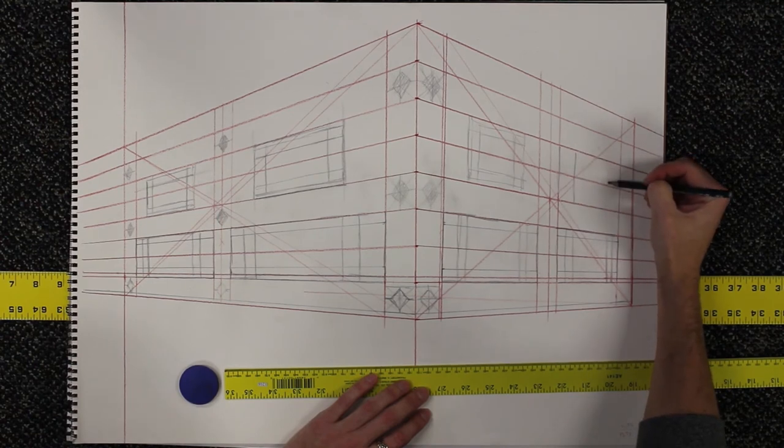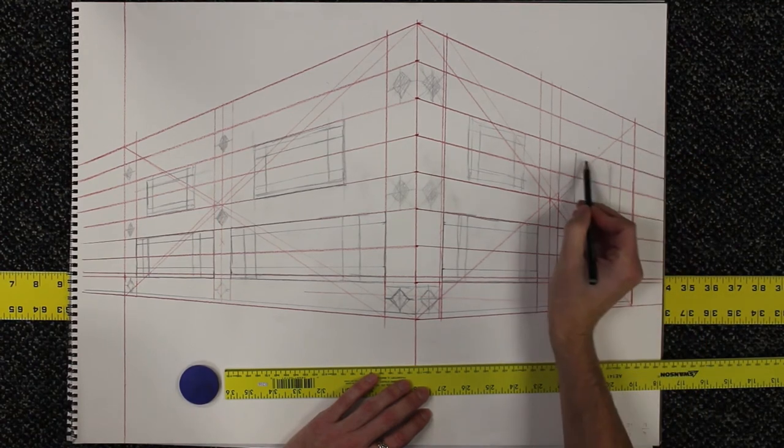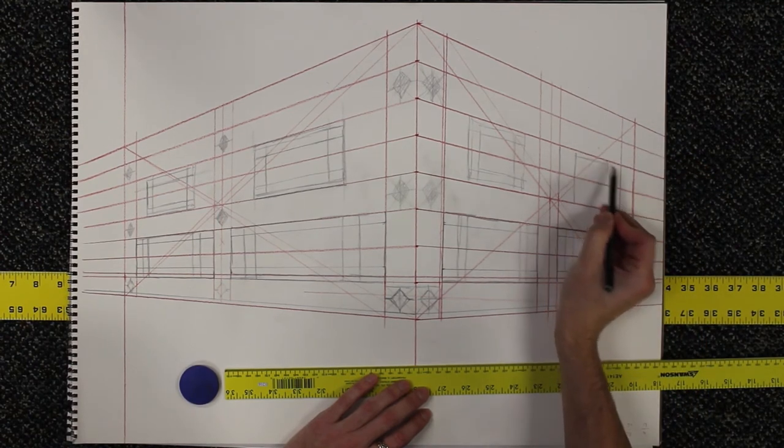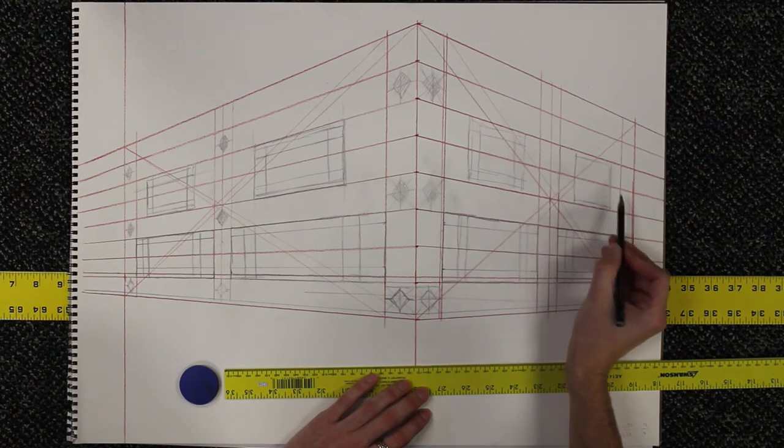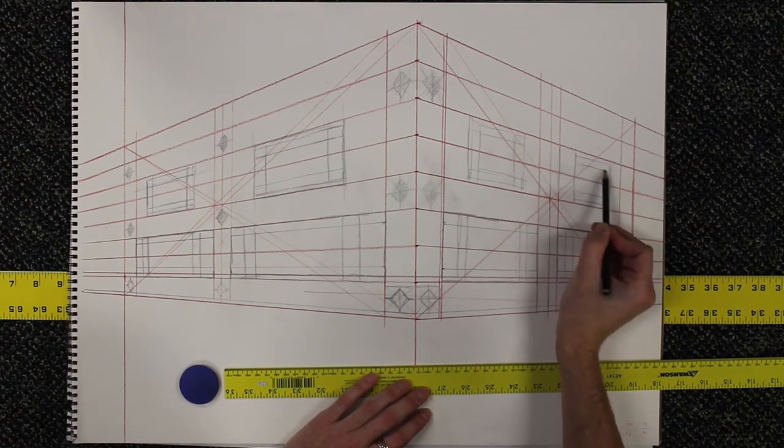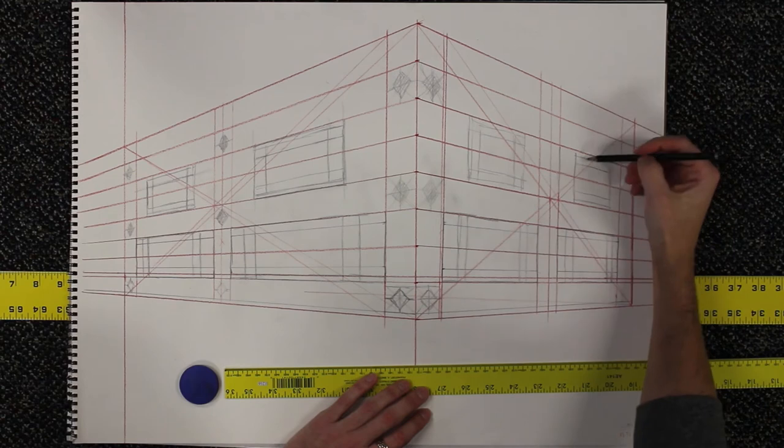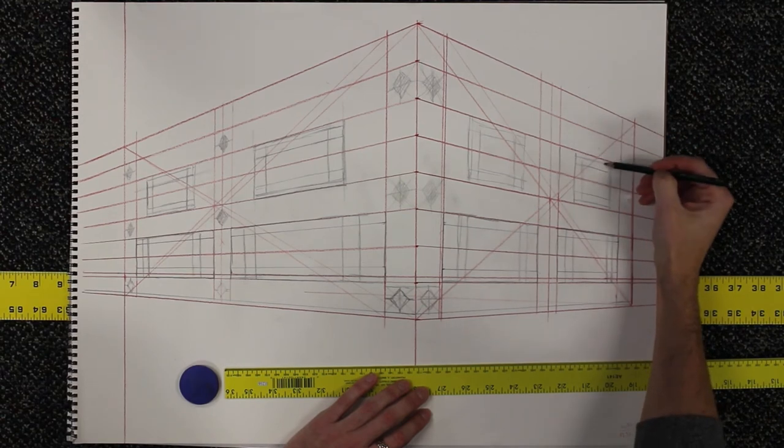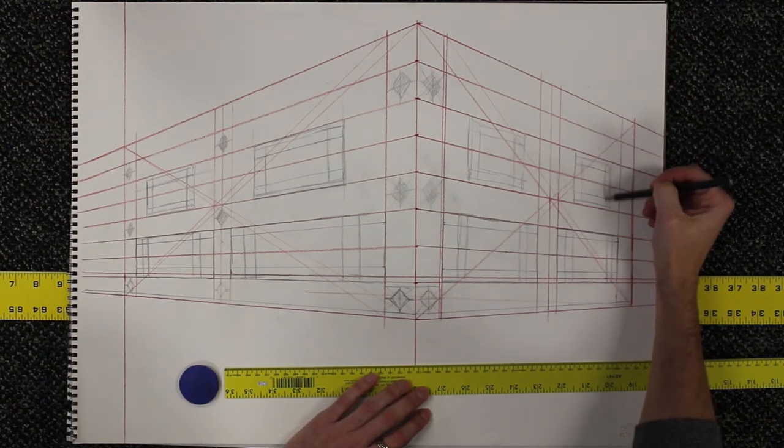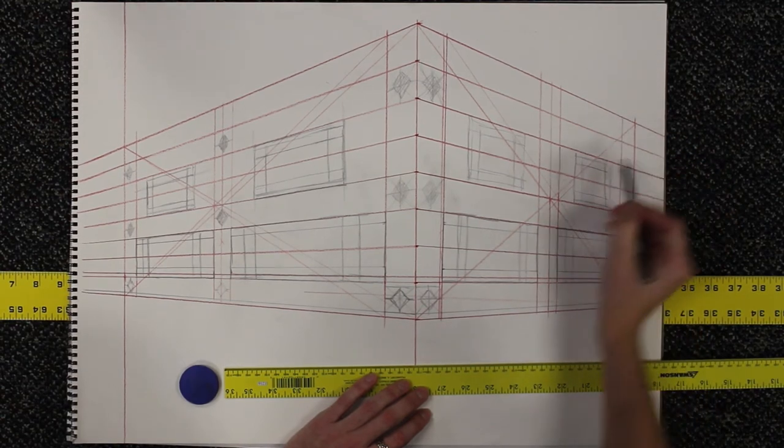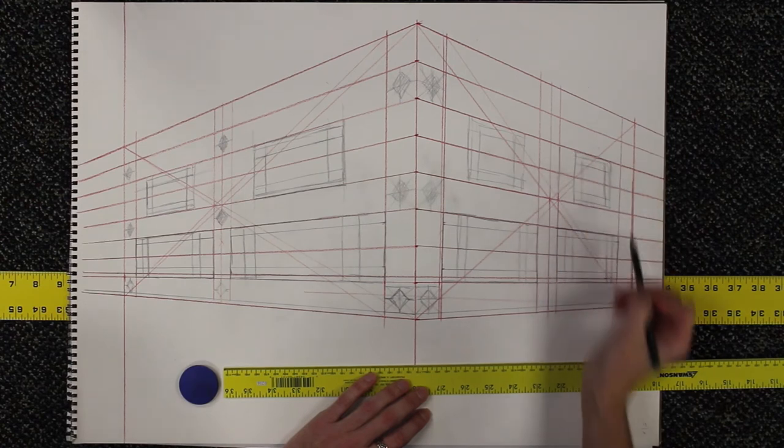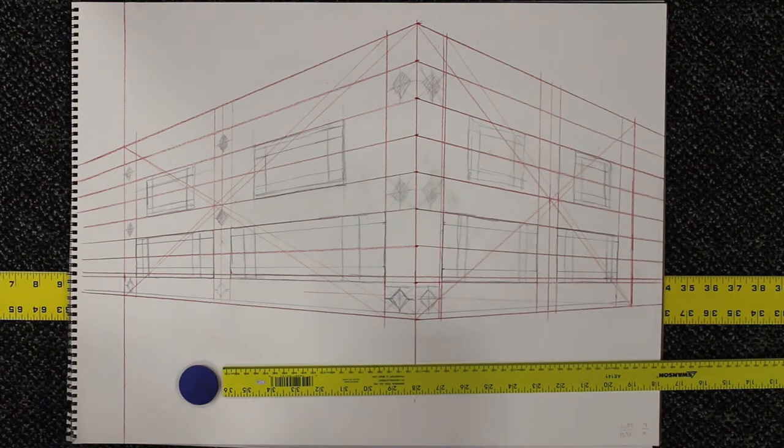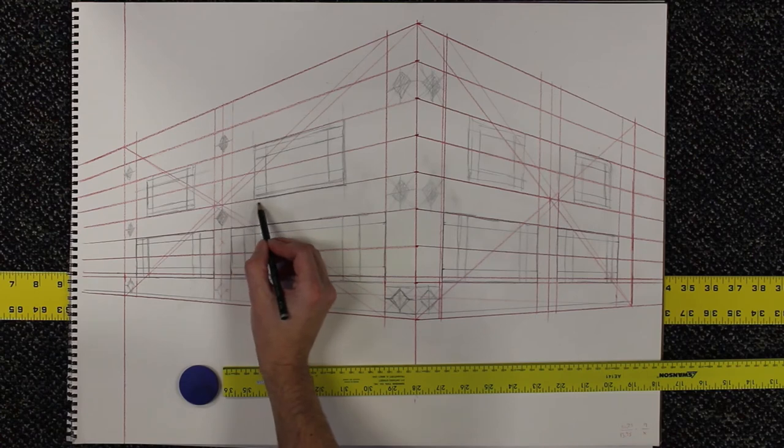One of the other things, too, is once your goal is to internalize this so that you don't have to think about it very hard. One of the things that happens is you can kind of stop using a ruler, you can know where your vanishing points are, and you can just draw. You can estimate relationships and proportions, and this can go really, really quickly.